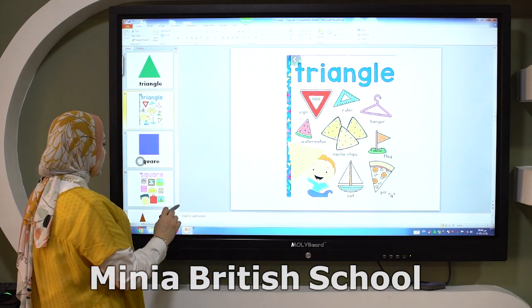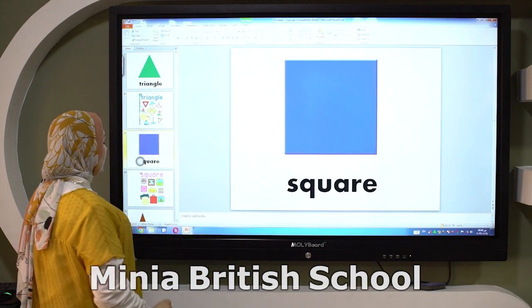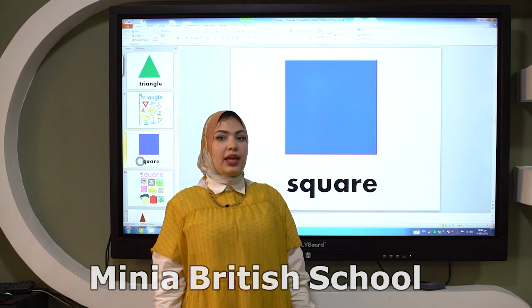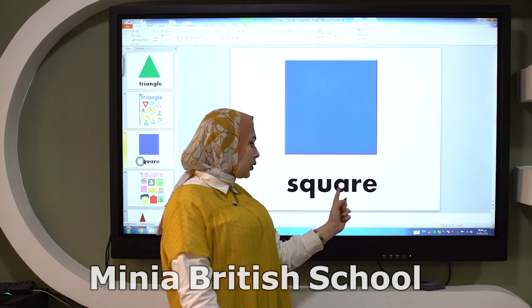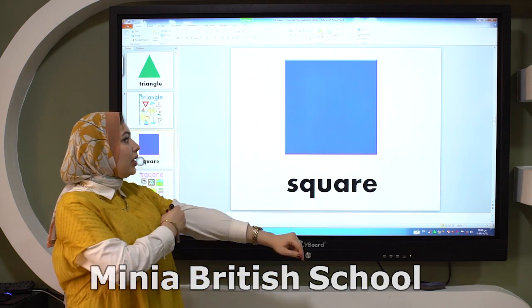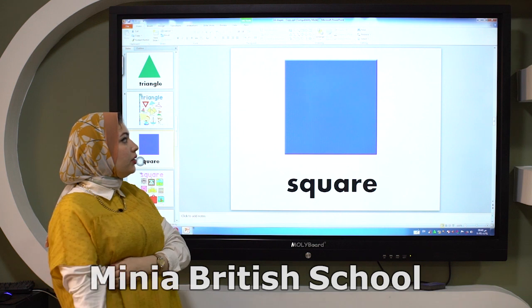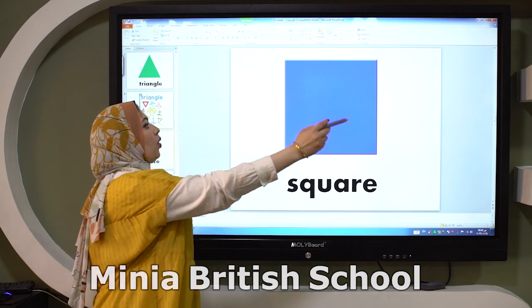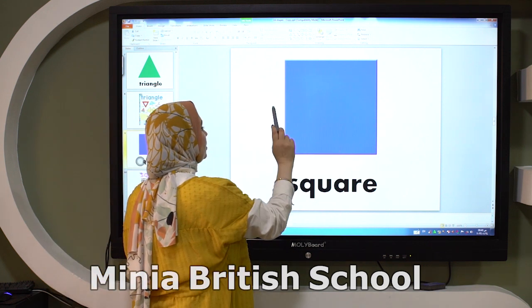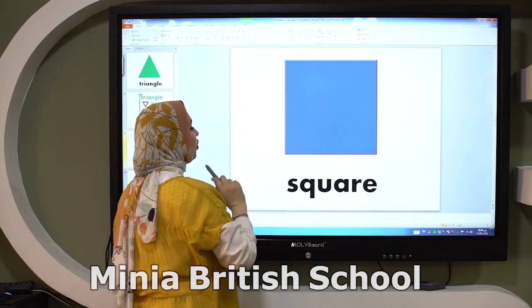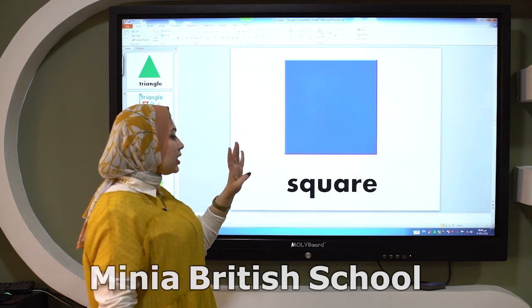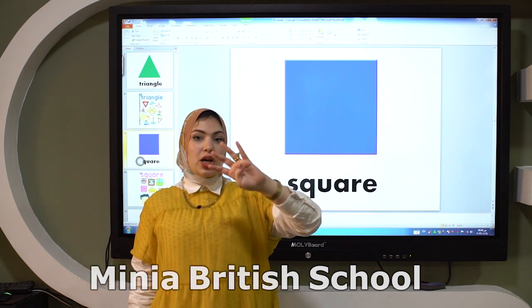The next shape is square. How many lines here? Square: one, two, three, four. So square has four sides.